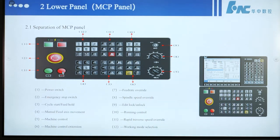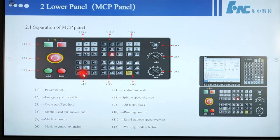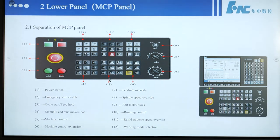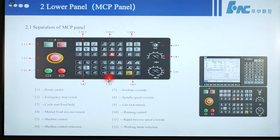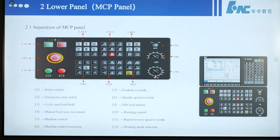Number 4 is manual feed axis movement control. Number 5 is machine control, such as spindle rotation, coolant switch on or off, and so on. Number 6 is machine control extension. Number 7 is feed rate override.